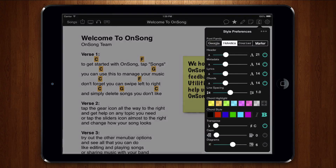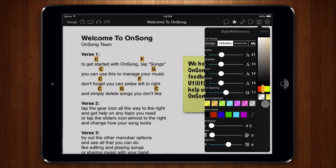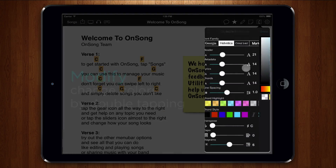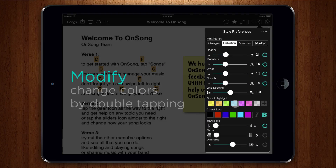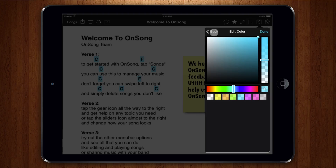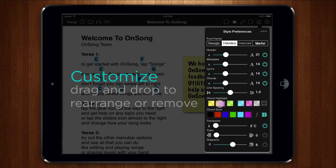You can now create your own colors. Just tap on the plus button to open a full color builder to create a new color. You can also double tap on an existing color in your palette to modify it. You can even drag and drop colors to rearrange them or remove them completely from the palette.